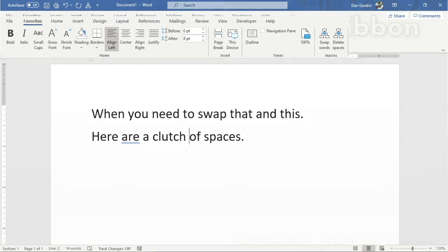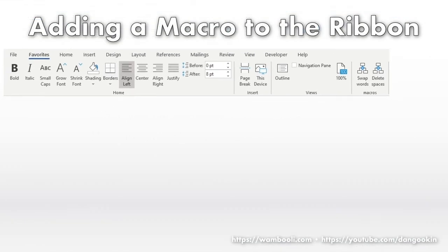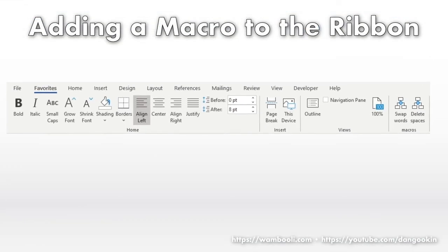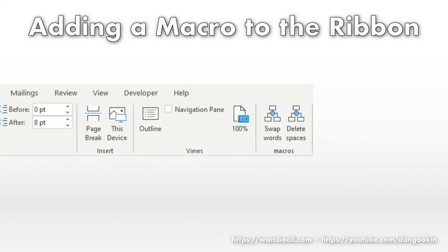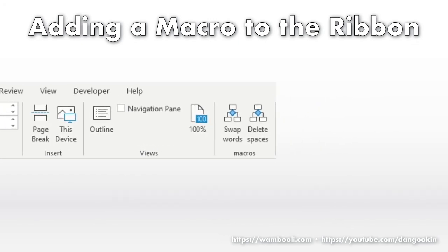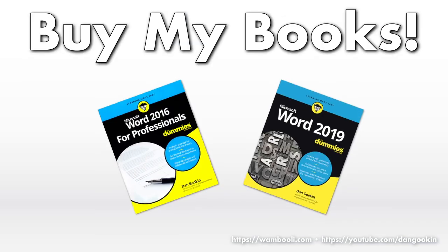And there you have it. Commands You Built Yourself on a custom tab You Built Yourself on the ribbon. I'll explore more with macros in future Word Tips videos, and perhaps even take a stab at using the Visual Basic for Applications programming language. Or perhaps not. Some things in Word are too frightening, even for me.